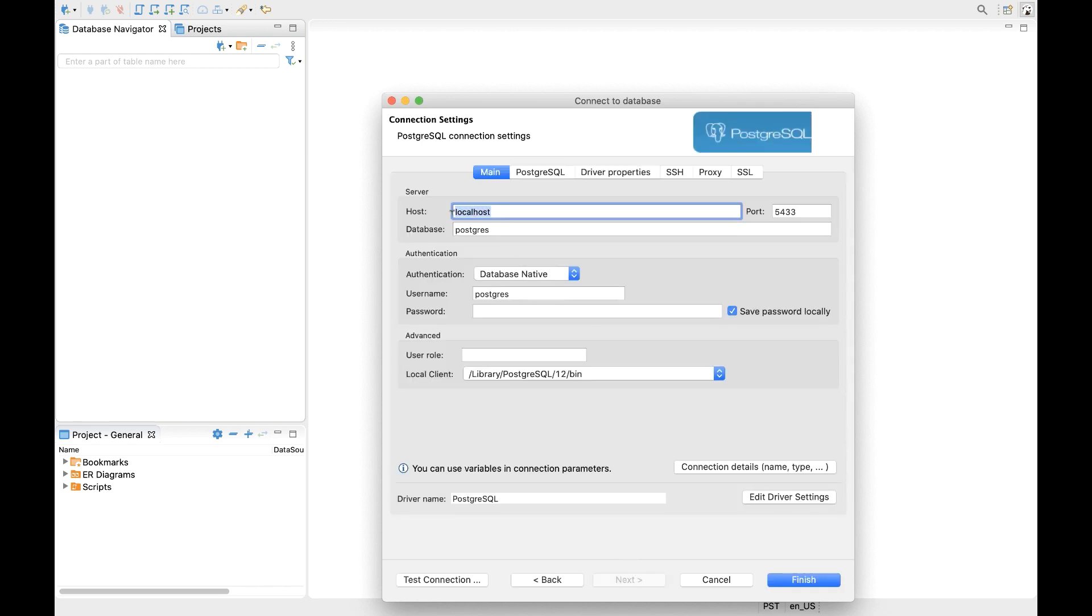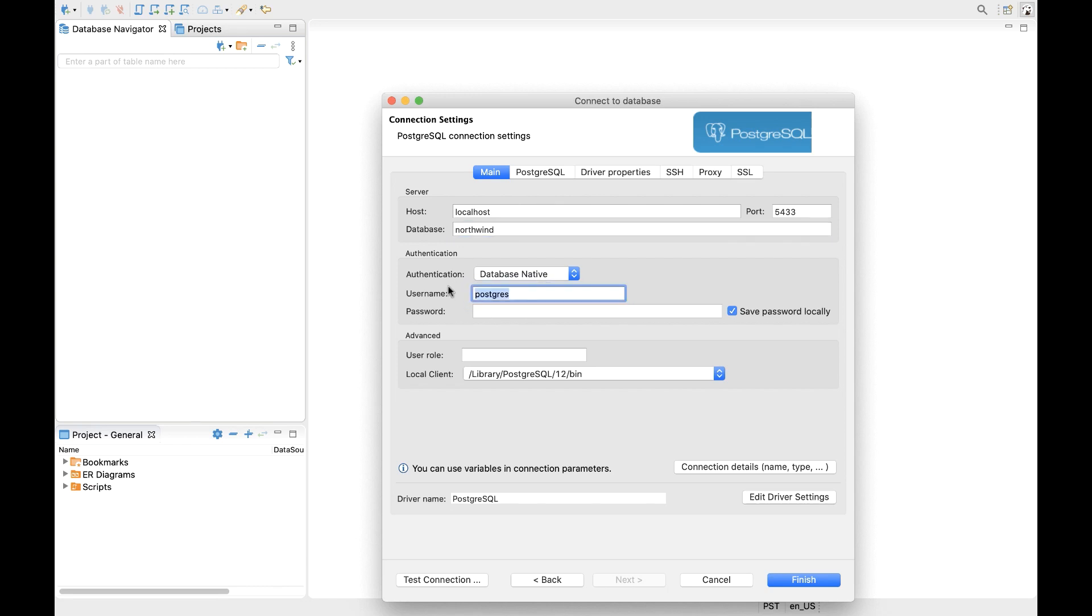Remember to select the appropriate host. Port number should be 5433. By default, we're going to want to connect to the Northwind sample database that we previously have created. The username will be YugoByte. By default, there's no password. And it's always a good idea to test your connection.